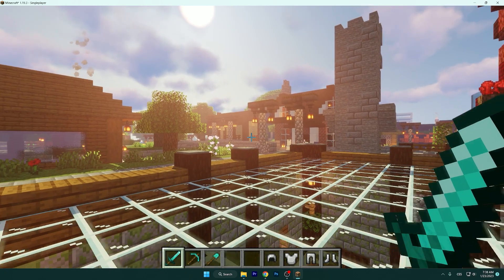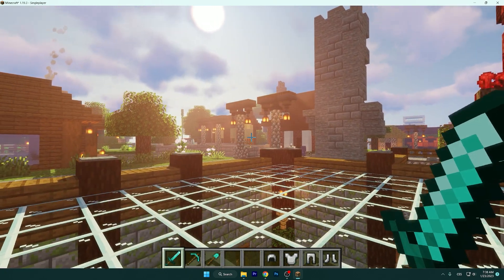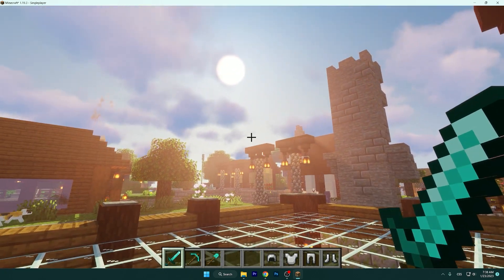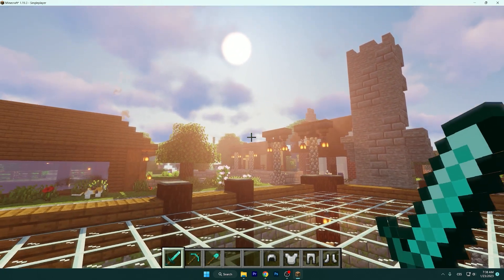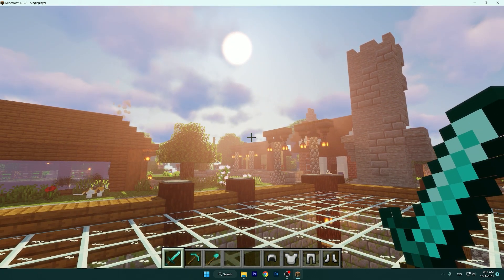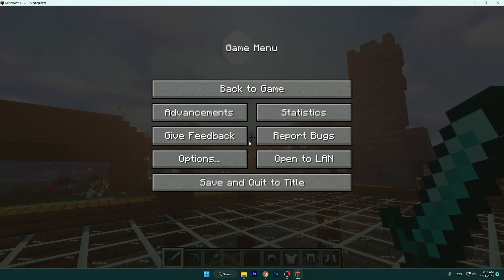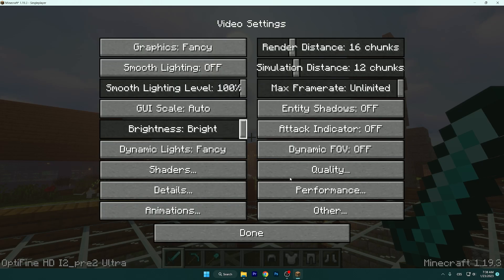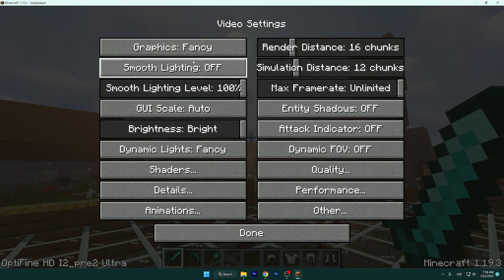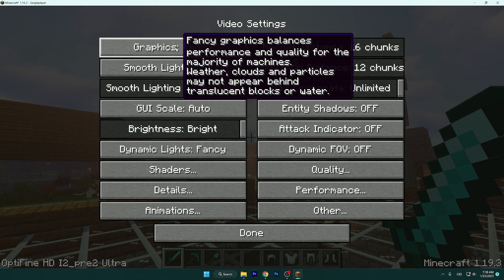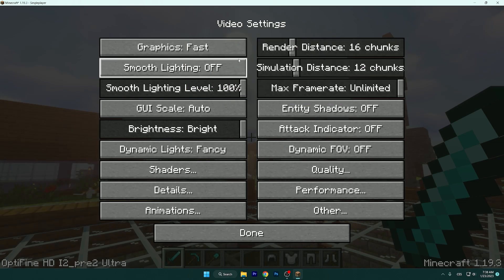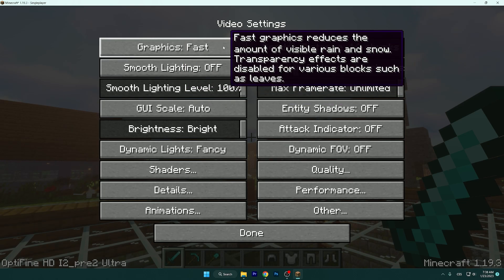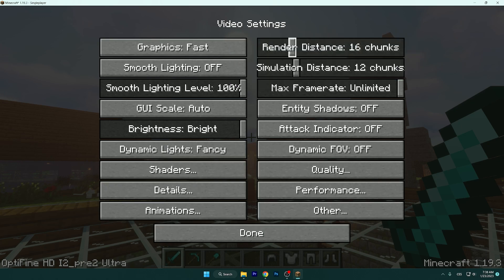This is the case where we want to apply our settings, so let's get to the settings. Go to Options, then Video Settings. The first thing to change is to turn the graphics from Fancy to Fast.